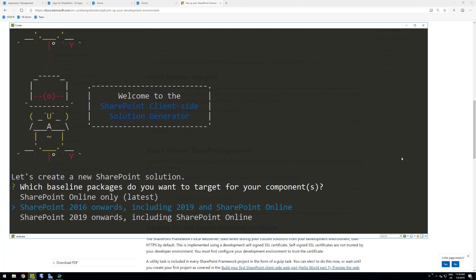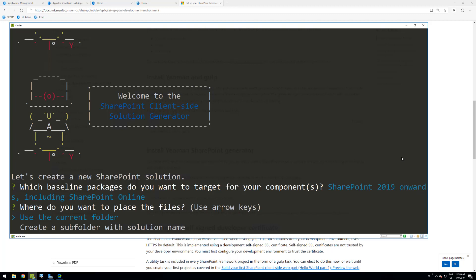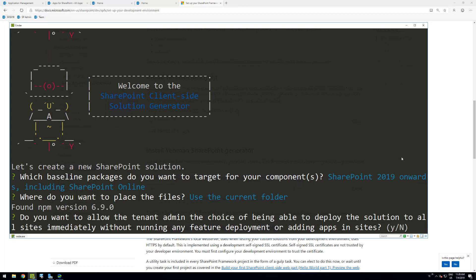If you want to target SharePoint 2016, we do support SharePoint Framework in SharePoint 2016 for web parts only — you can select that option. If you want to use the latest features like Microsoft Graph API access or library components, you'd use SharePoint Online only. Since this video is about getting started with SharePoint 2019, let's select that option. Next, it asks whether to allow the tenant admin to deploy the solution to all sites immediately without running feature deployments.